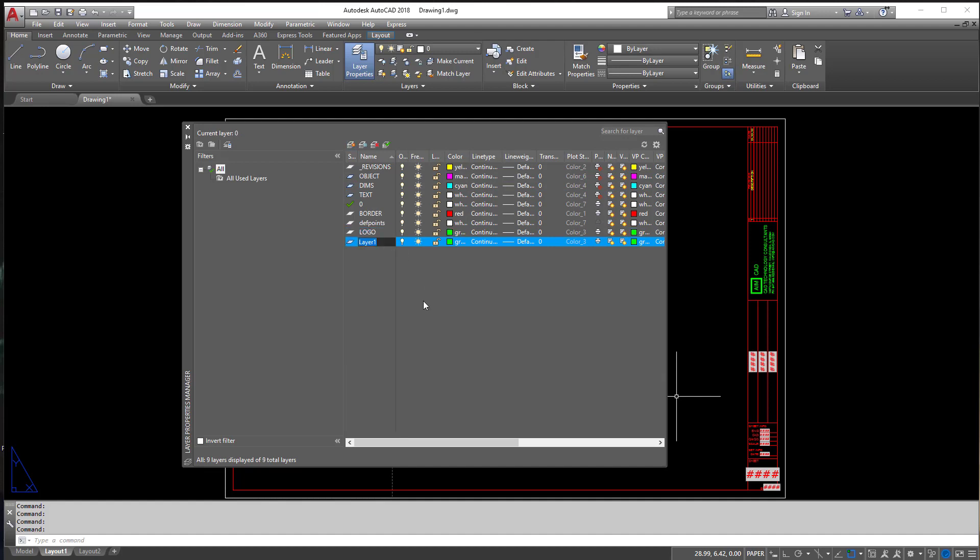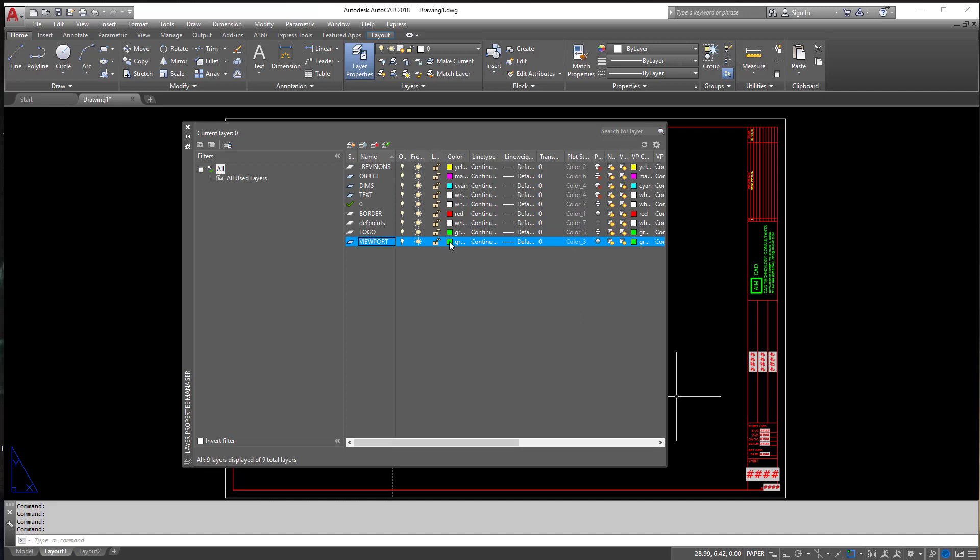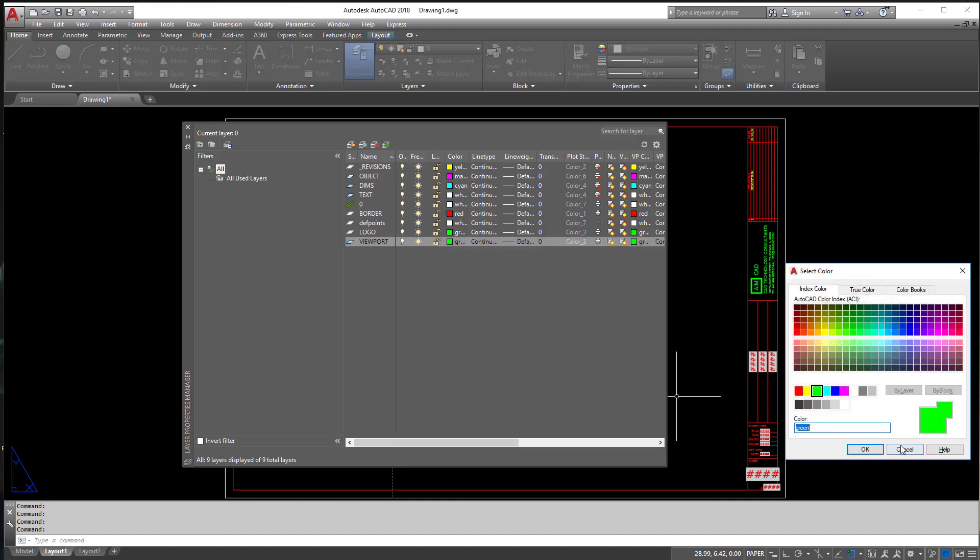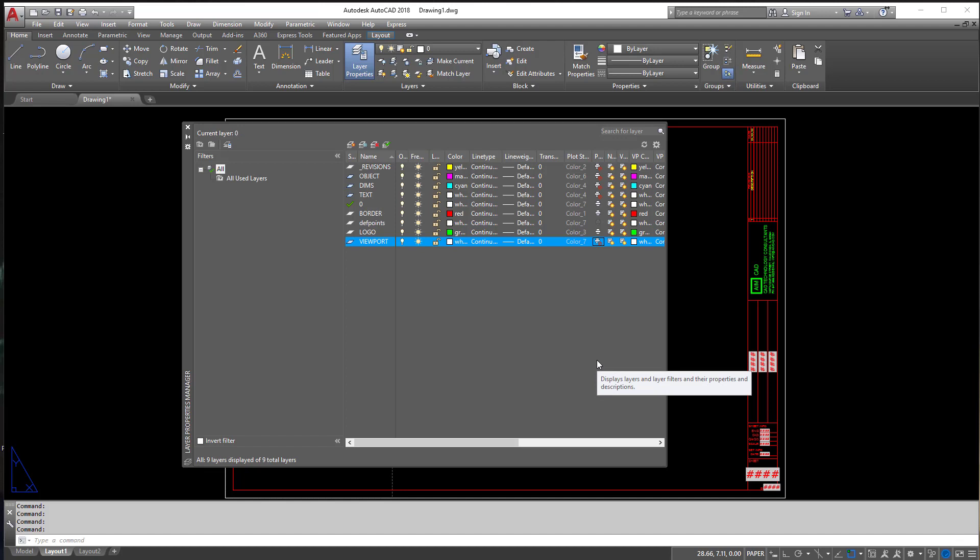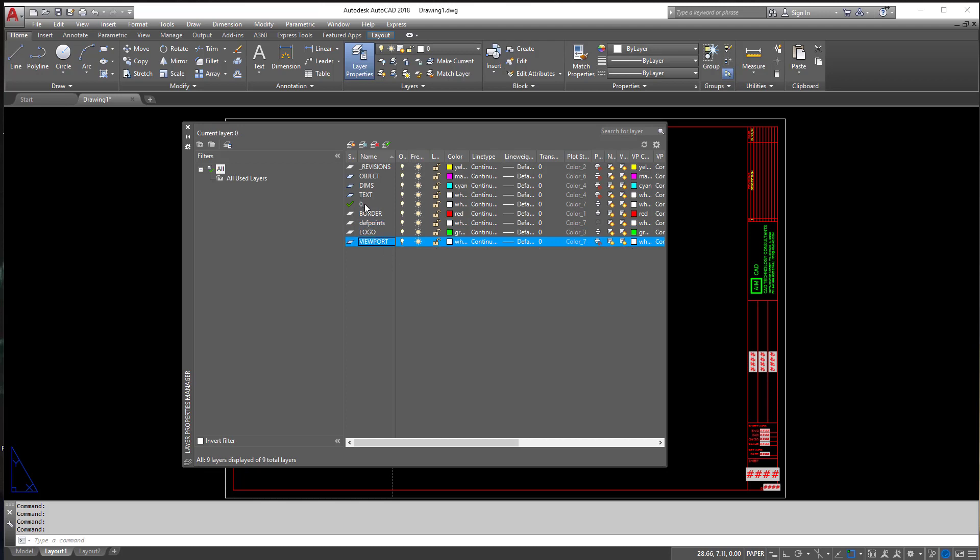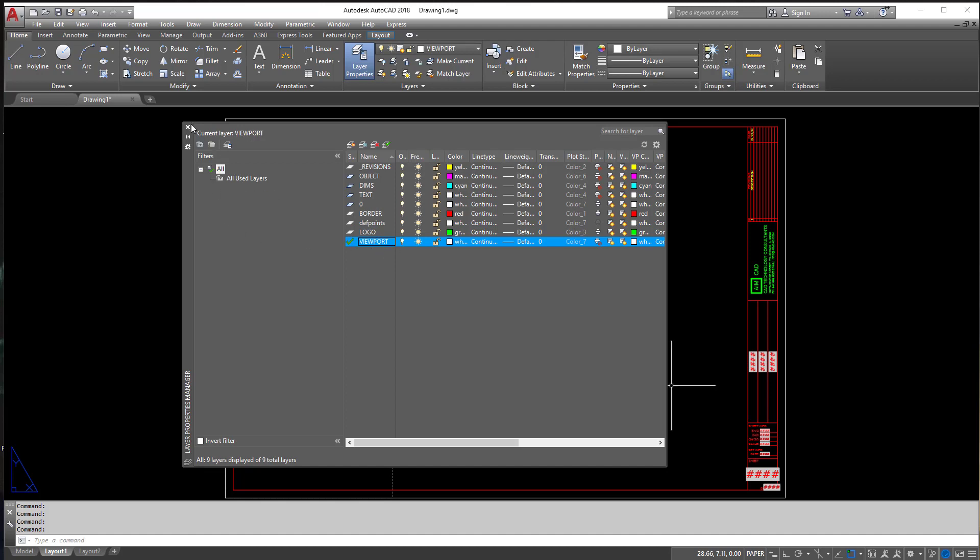Now, if you notice, there's one called Def Points. I'm going to create a new one and call it Viewport. You really shouldn't be using Def Points for anything at all. I'll be honest, I'm guilty of using it, but what I'm going to do is make a Viewport layer and tell it not to print, meaning whatever I put on this layer is not going to print, just like Def Points does. So I'm going to make Viewport Current here.